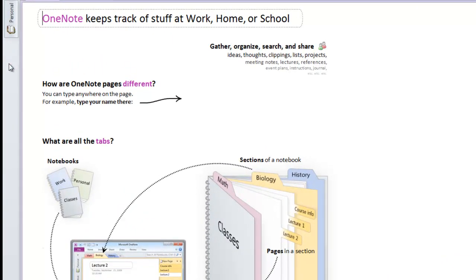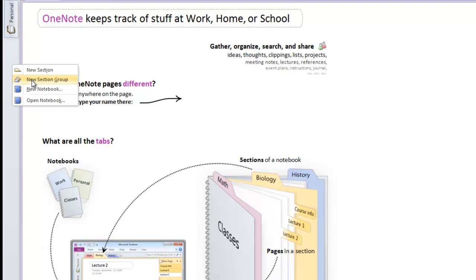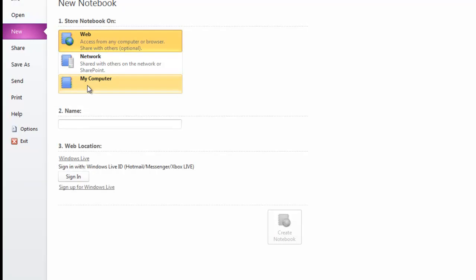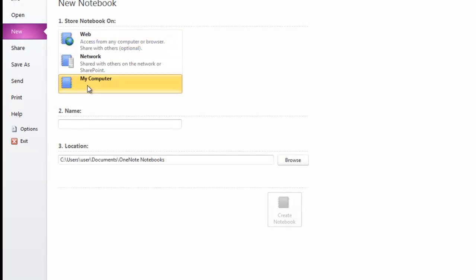Go to the bar on the left, right-click and select New Notebook. This is going to be stored on my computer, and the location you're going to choose—first we'll name this one. This is going to be named for Science.